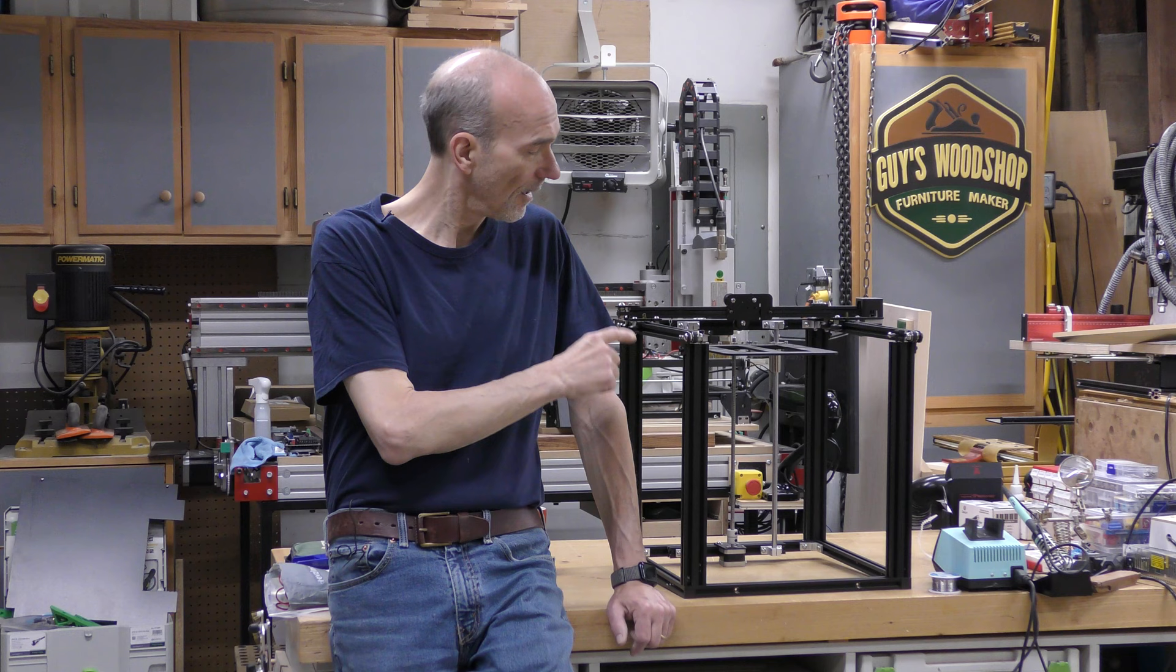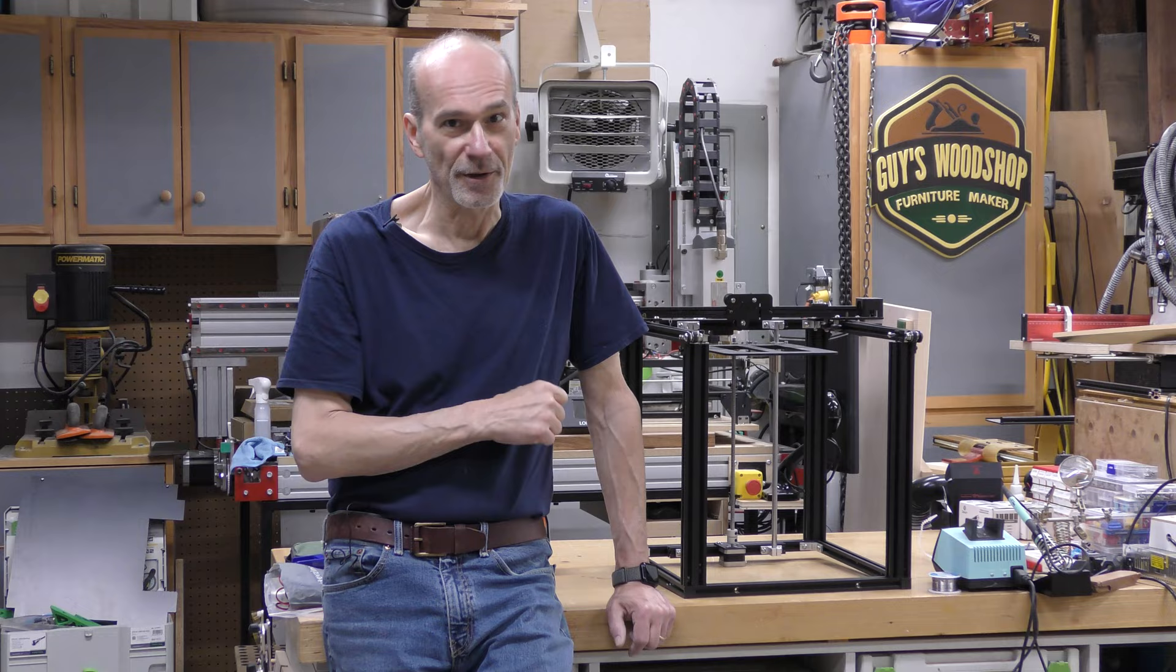Welcome to my shop. My name is Guy and what I have here is my Ender-5. I've completely disassembled it. The only thing that remains on this printer right now are the motors, the motion system, and the frame. So let's get to rebuilding it.